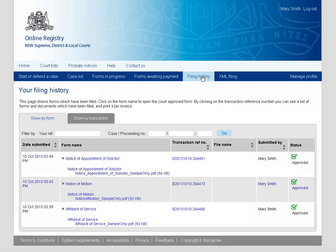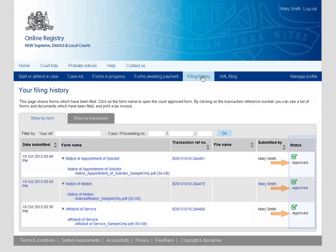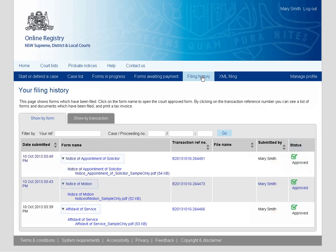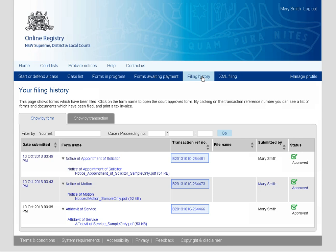The Filing History screen displays a list of recently filed forms, also noting whether each form has been accepted or rejected by the court. You can select the form name to view a PDF version of the form, or the batch number to view details of the payment, including a downloadable tax invoice.